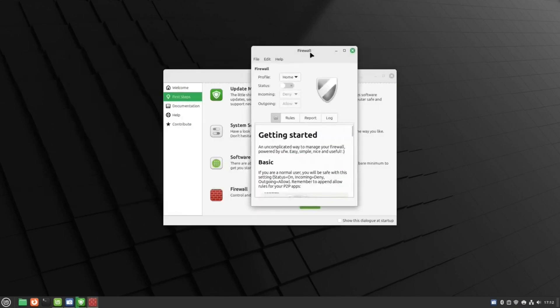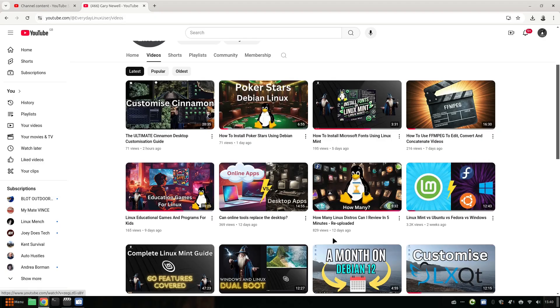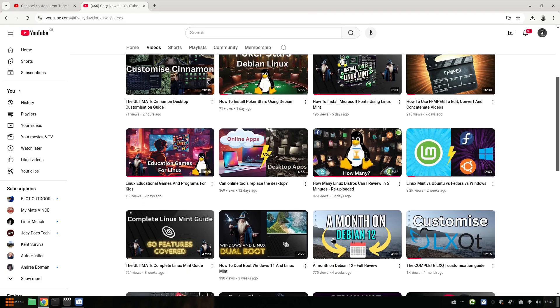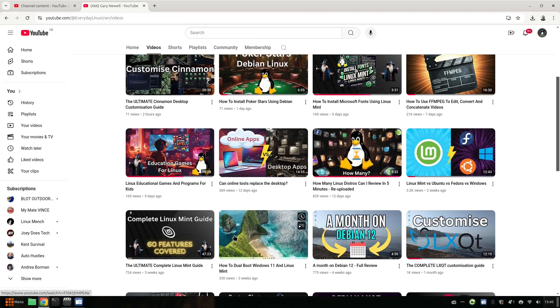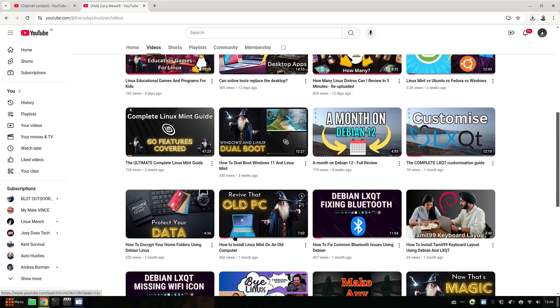For all the other things you might need, then you can follow one of the many video guides I have created this month, including a complete setup guide, a cinnamon desktop customization guide, and how to install common fonts.